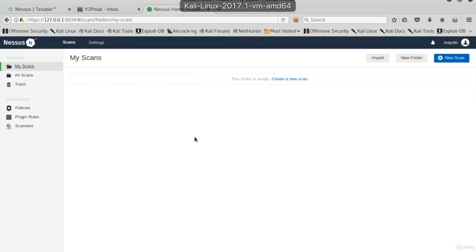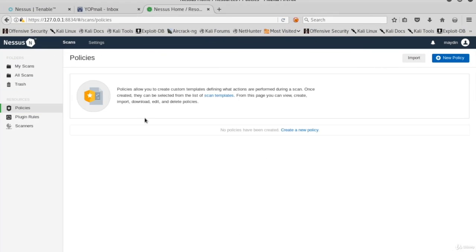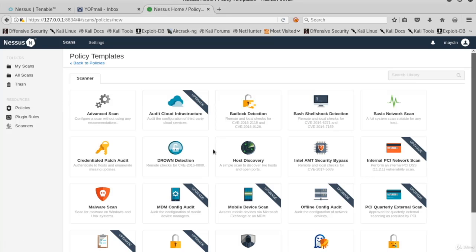In the Nessus Web Interface, click Policies at the left side. Click the Create a New Policy link inside the Policies page.